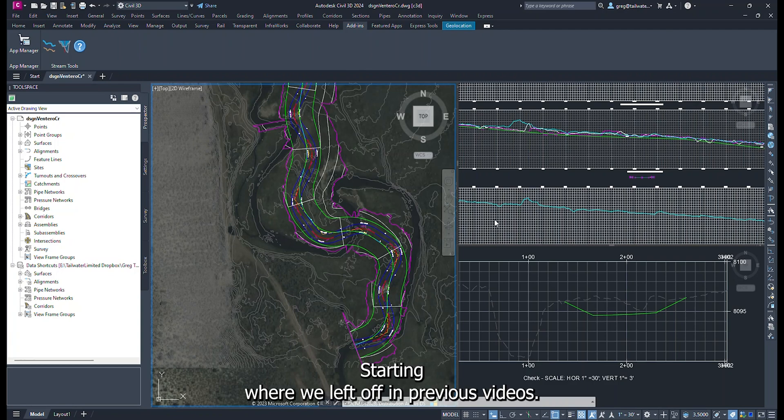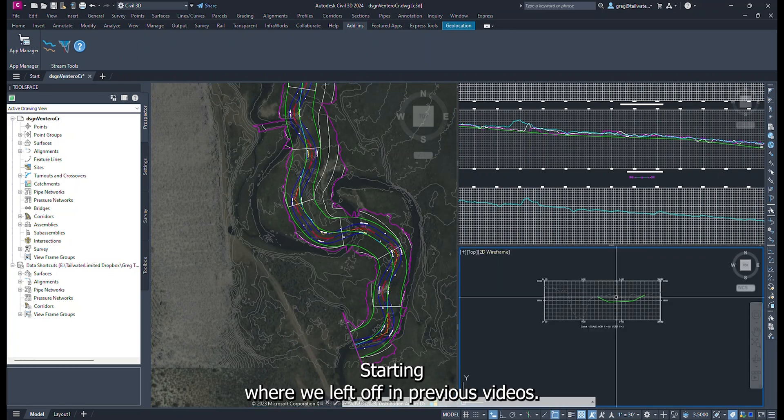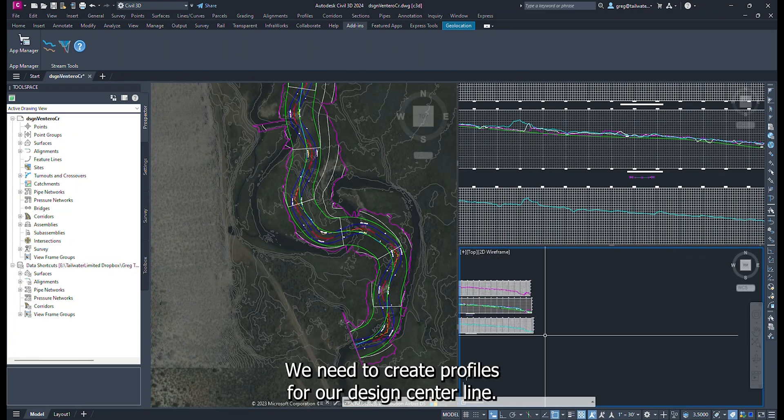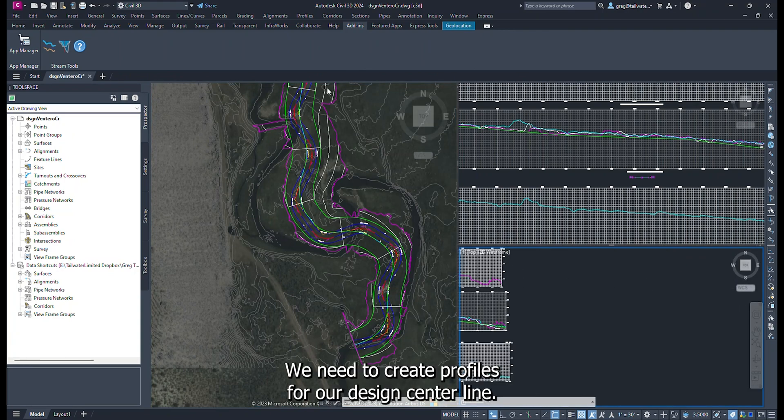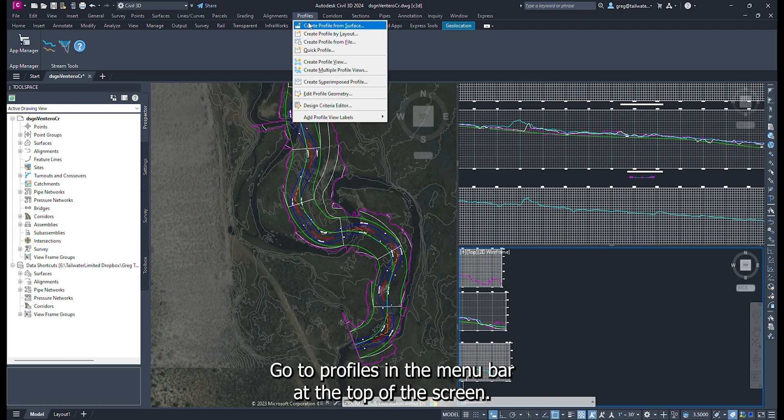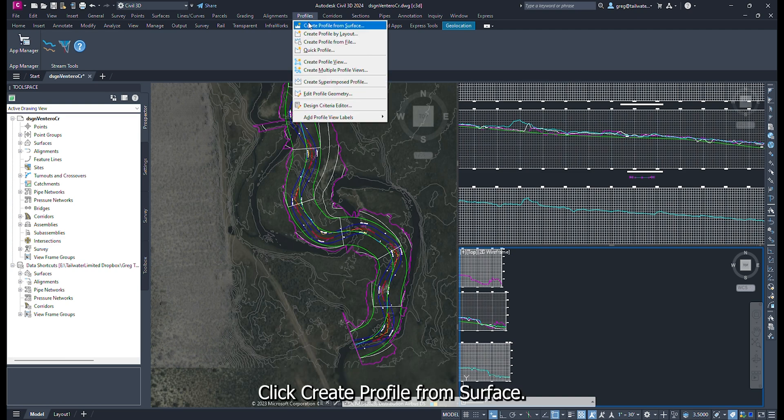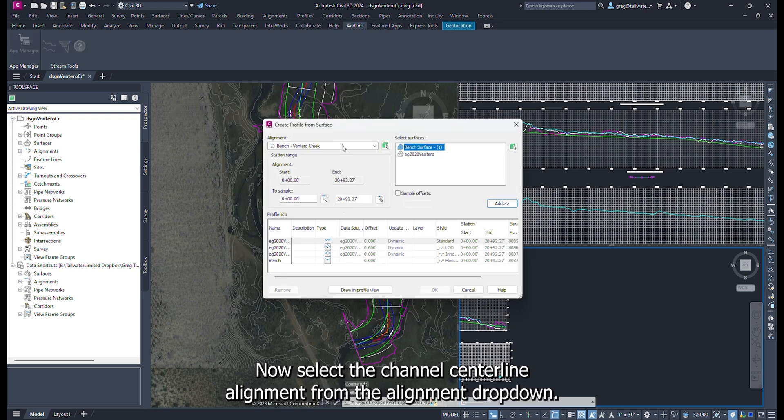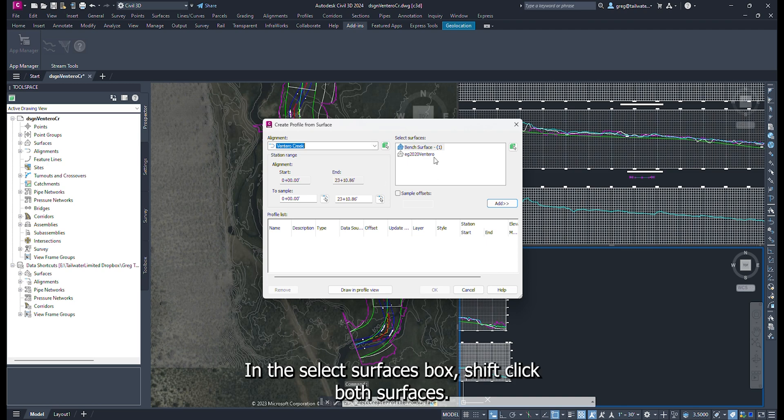Starting where we left off in previous videos, we need to create profiles for our design centerline. Go to Profiles in the menu bar at the top of the screen, click Create Profile from Surface. Now select the channel centerline alignment from the alignment drop-down. In the Select Surfaces box, shift-click both surfaces.